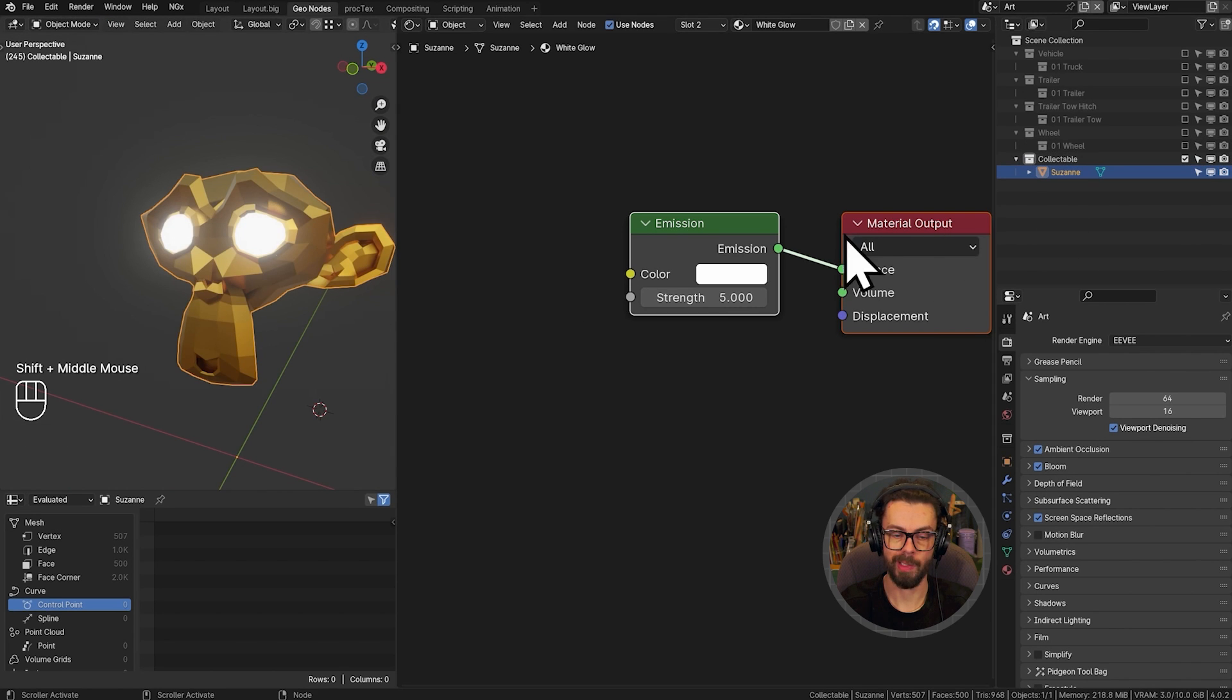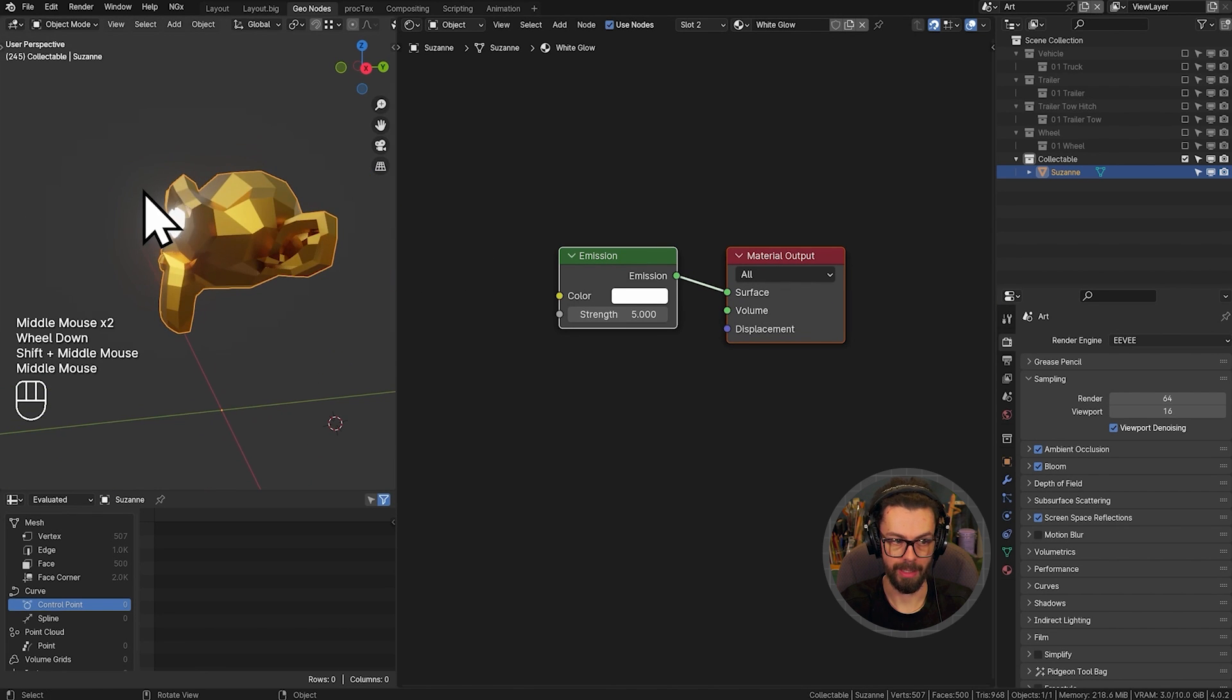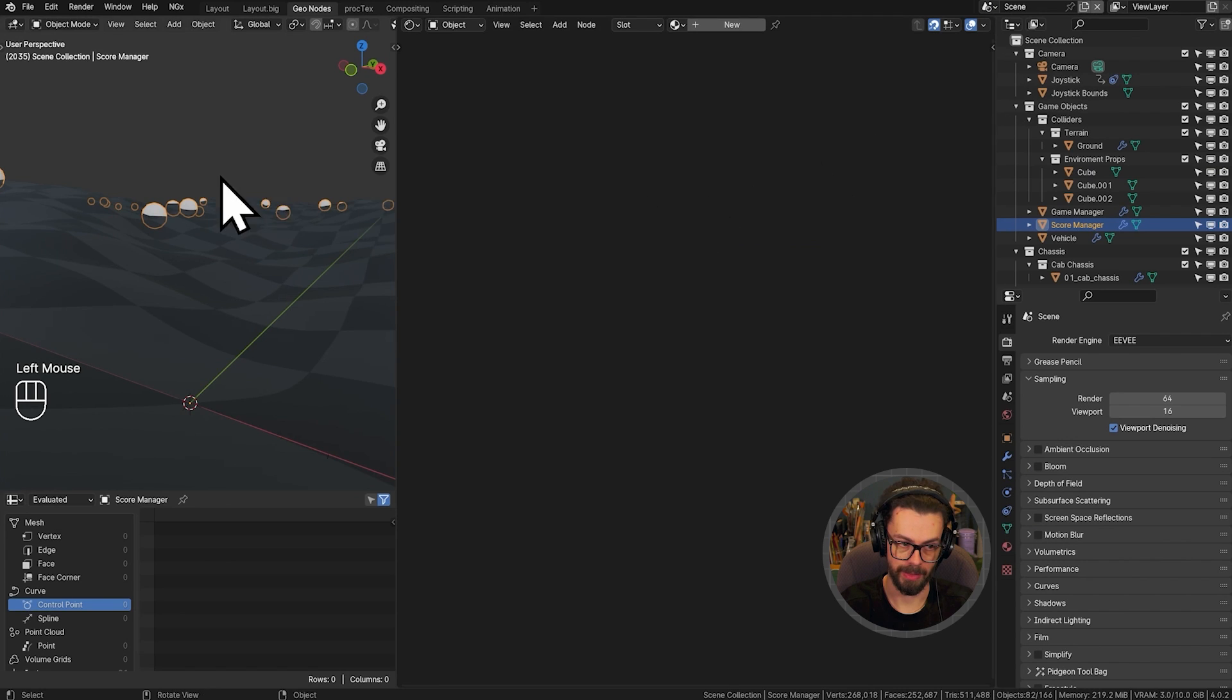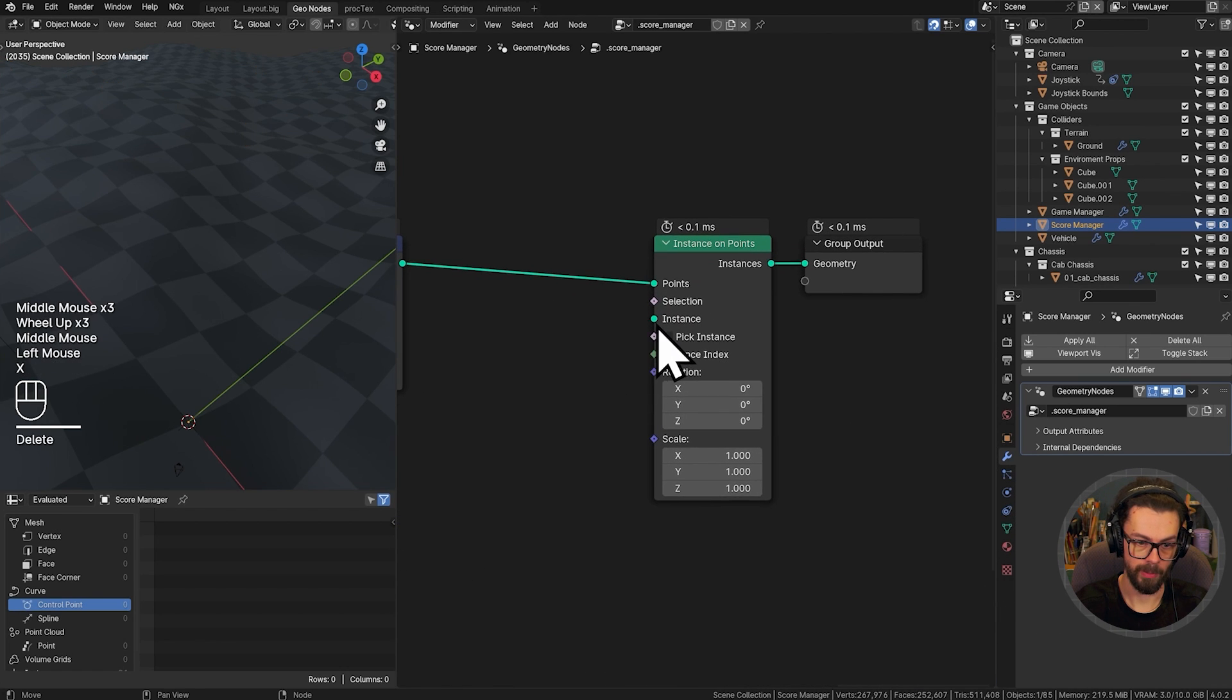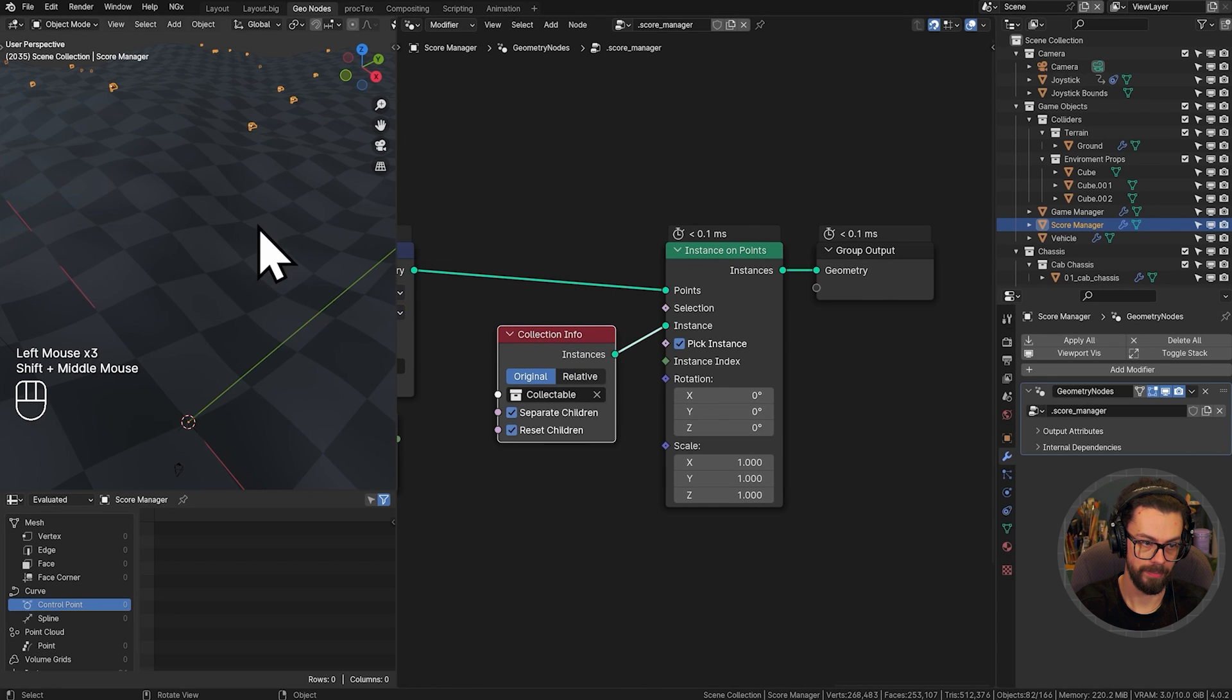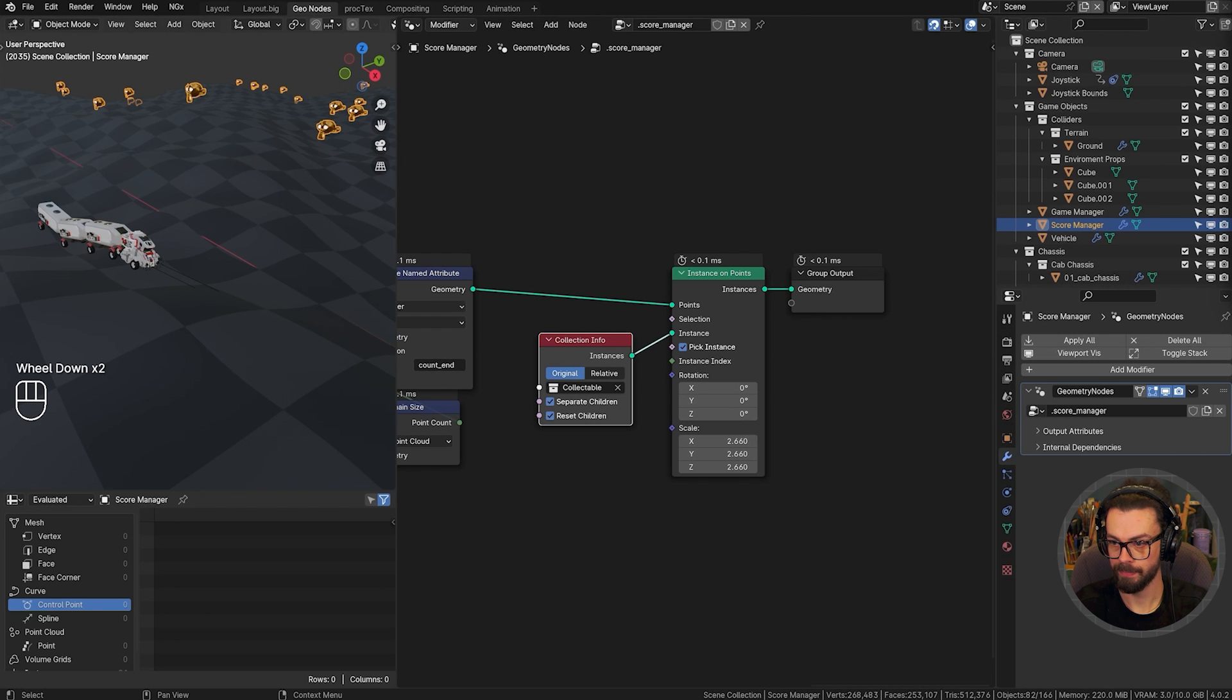Good stuff. Now you can add as many collectibles as you want into this collection. And obviously you can just select them as just random instances as you might like. So I'm just going to leave it as just Suzanne for mine. Let's get back into my scene collection. And under my score manager, let's grab my geometry nodes editor again. Rather than an icosphere, we're going to be using a collection info with collectibles selected, separate reset, pick instance. Now these might want to be a little bit bigger as well. So maybe we'll just increase the size of these a little bit.